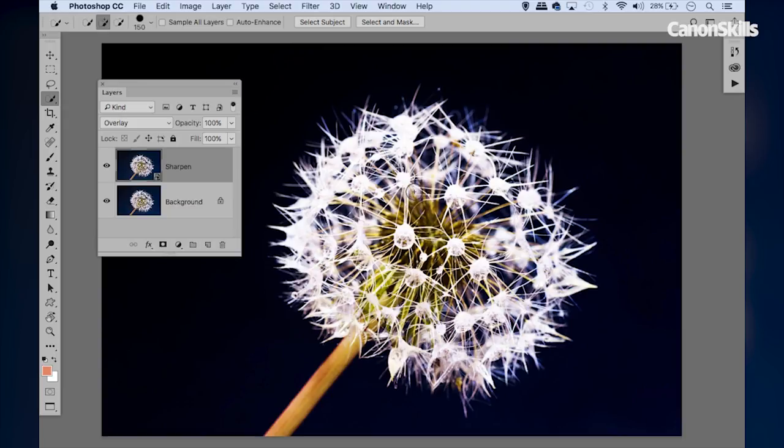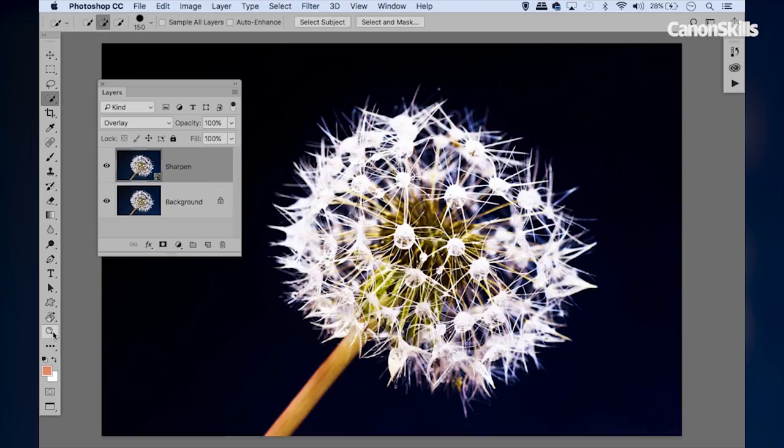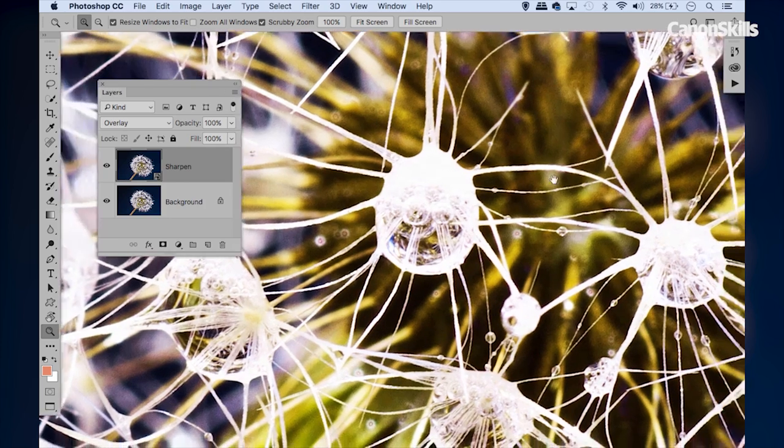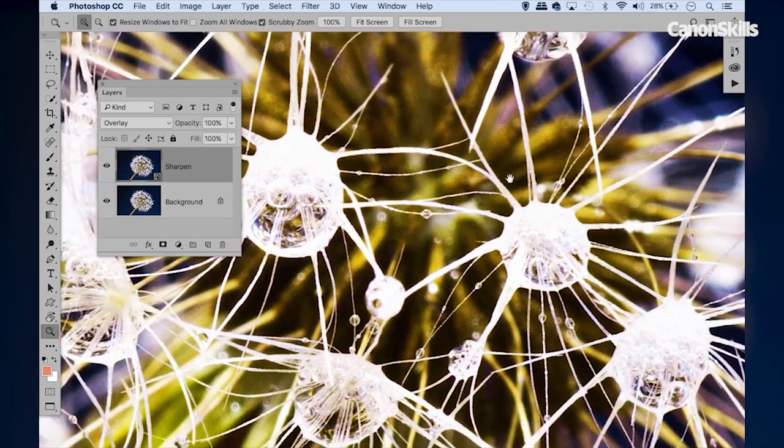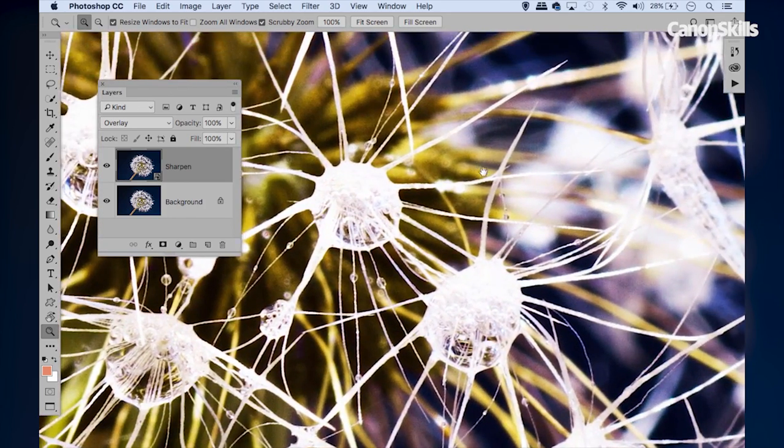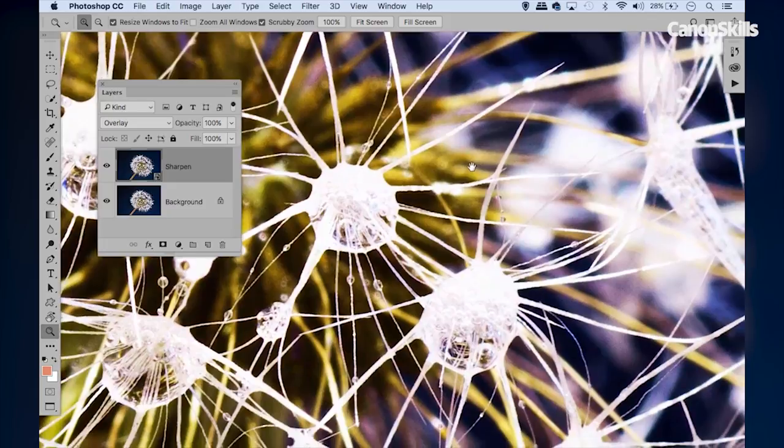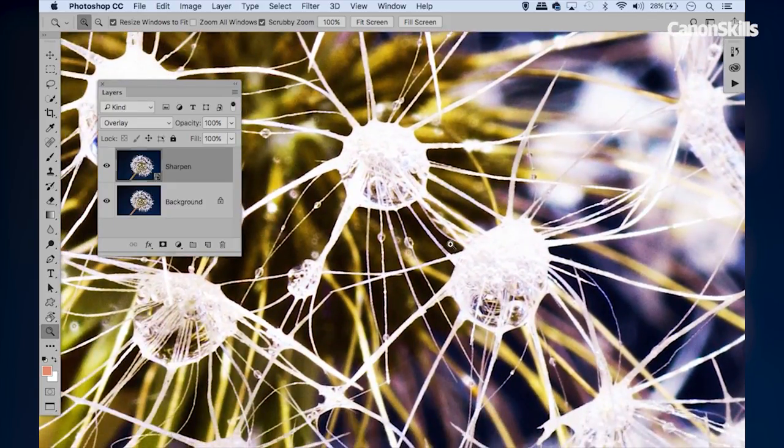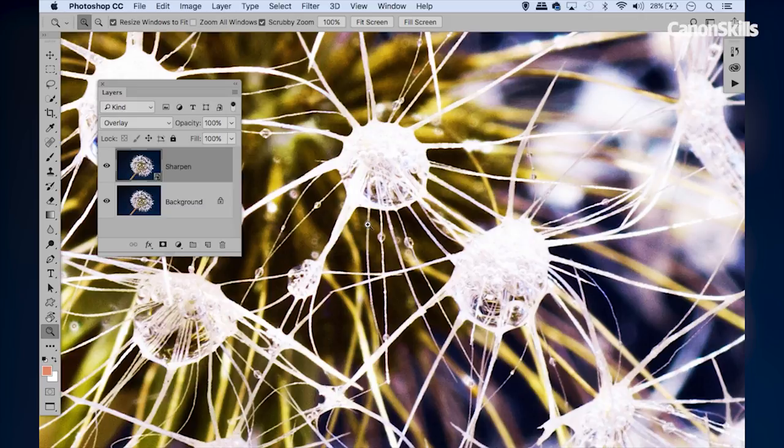It's always a good idea to judge sharpening with your image viewed at 100 percent, so that we're seeing the actual pixels on screen. To do this really quickly we can just double-click the zoom tool here in our tools panel, which will jump us to a 100 percent view. Then we can hold the space bar and drag around to find a point where we can judge the sharpening, around about here. Now let's go in to the high pass filter.